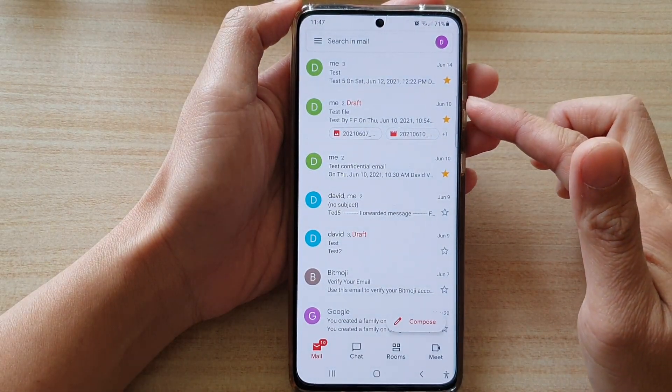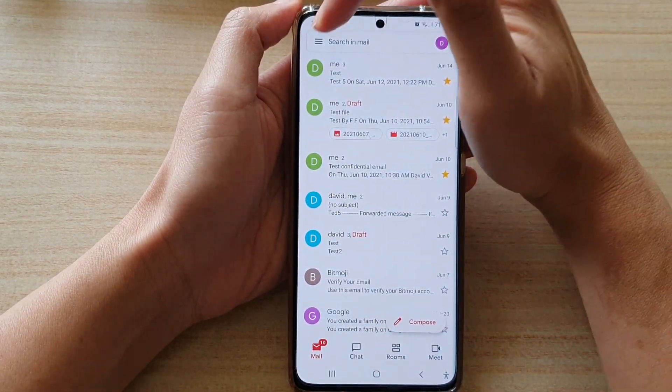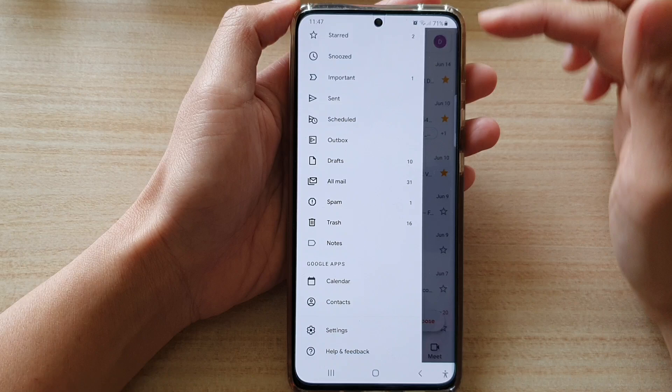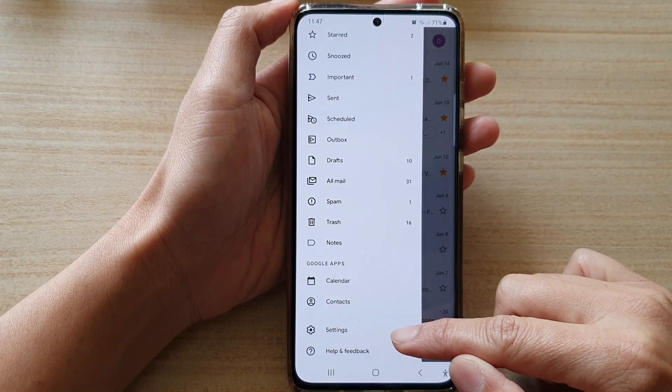Once Gmail has started, tap on the menu key at the top and then go down and tap on Settings.